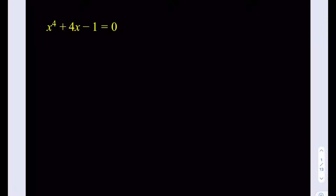Hello everyone. In this video we're going to be solving a quartic equation: x to the fourth power plus 4x minus 1 equals 0. I kind of searched for a solution of this, like if I could see it on YouTube, but I haven't seen one. I don't know if there's any video that solves this problem. Please let me know if you see one.